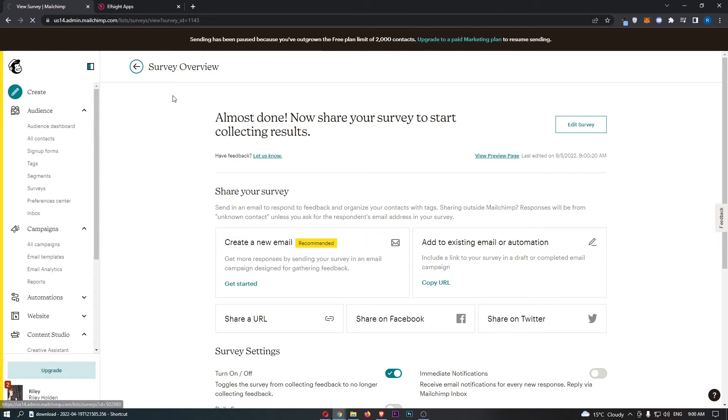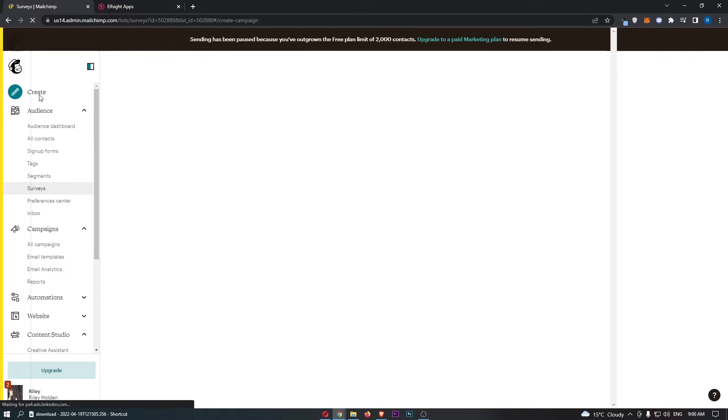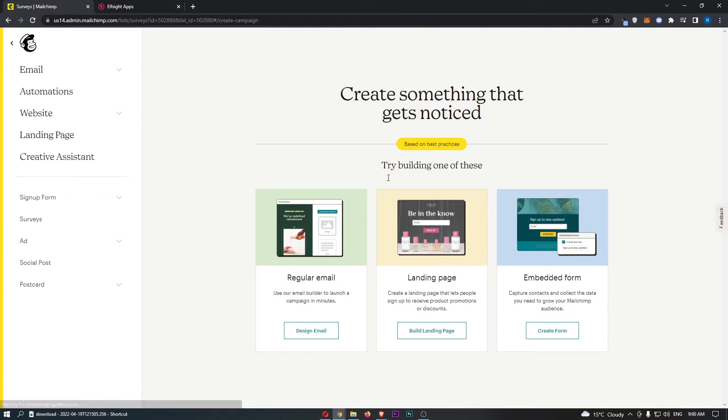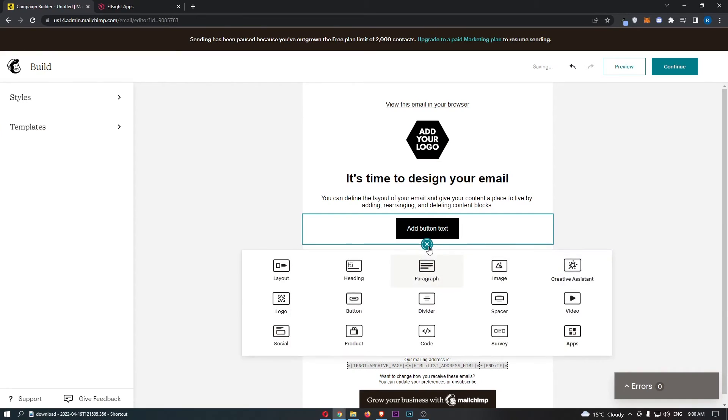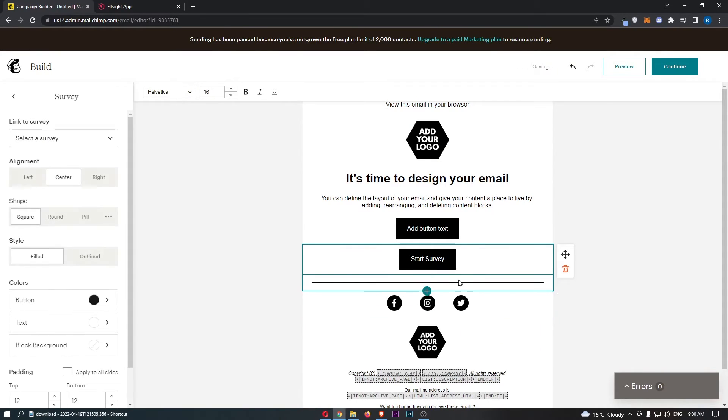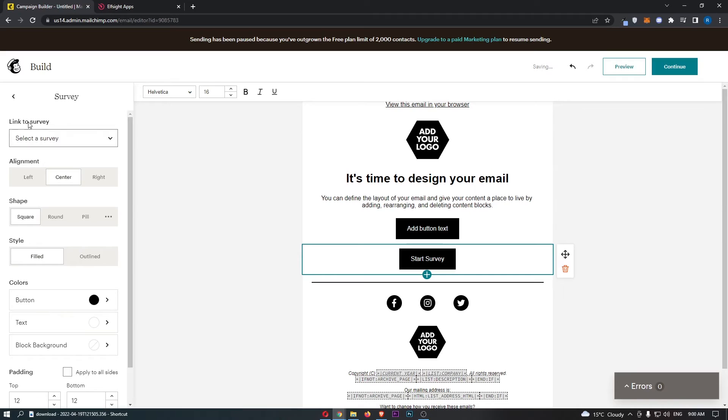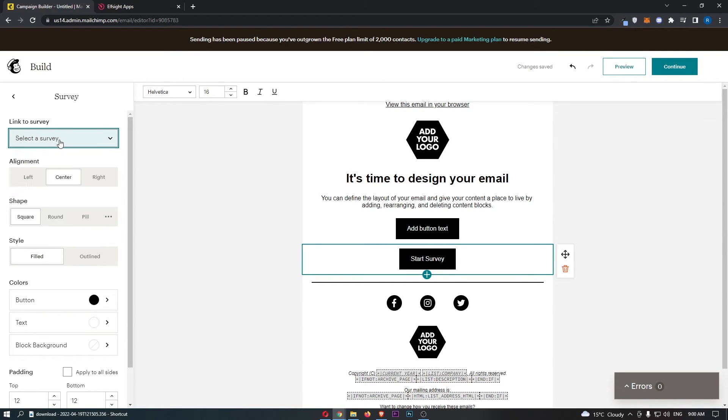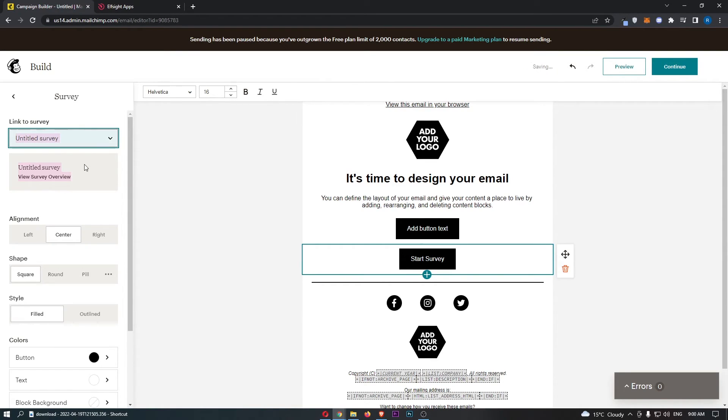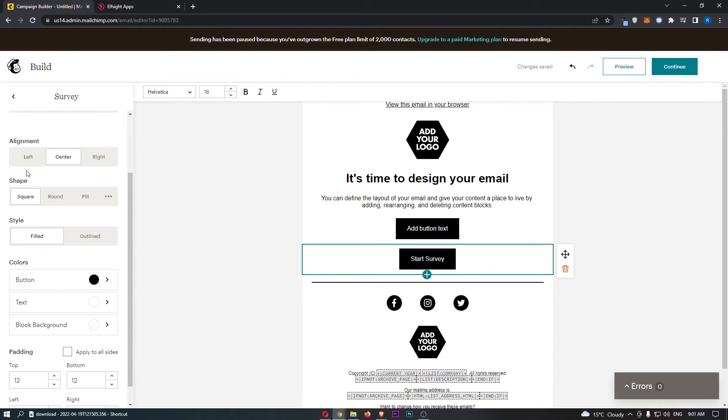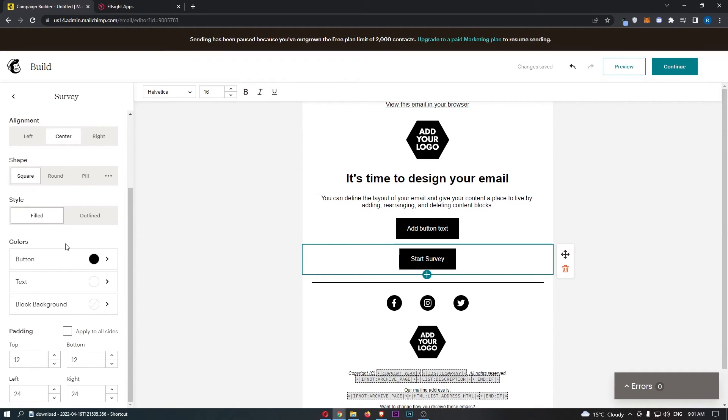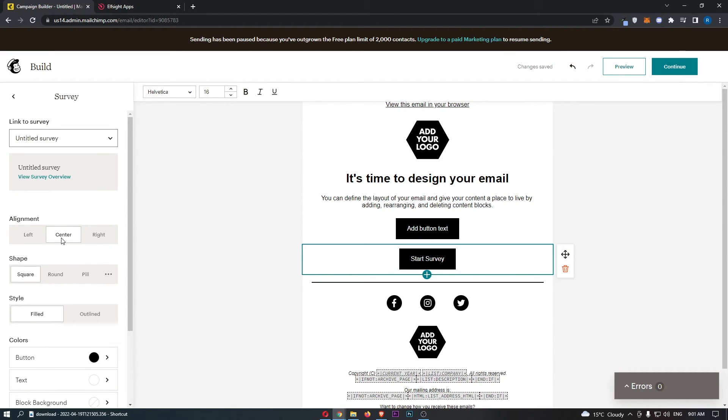If we now go back over to the email that we were originally creating, what we will now be able to do is go through and add in this survey once again. Then as you can see link to survey, we can select a survey and select the one that we just created. That survey is selected, now we can choose the button and all of that good stuff.